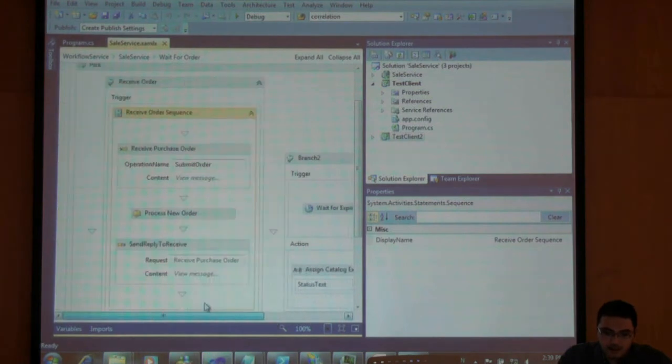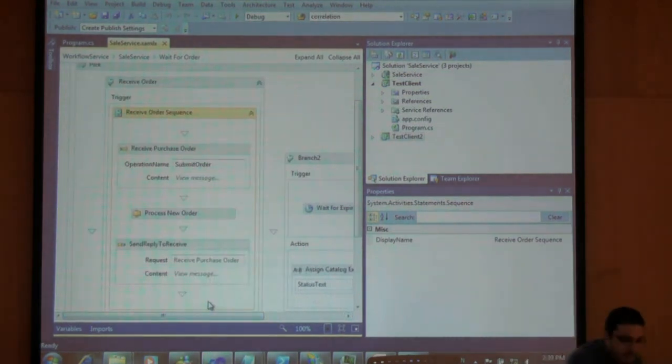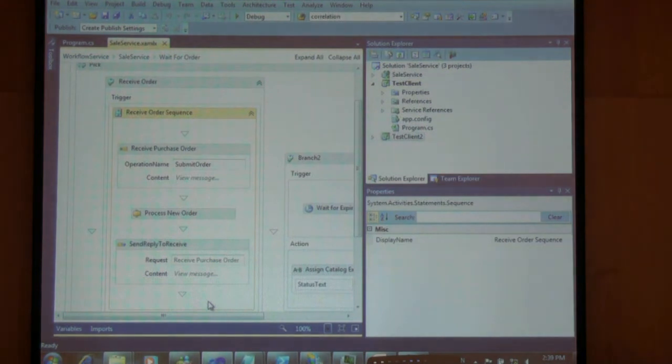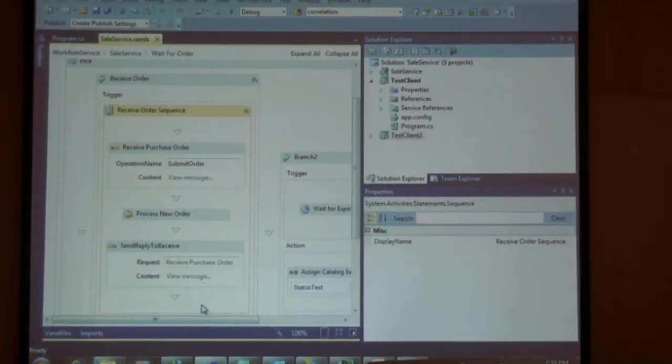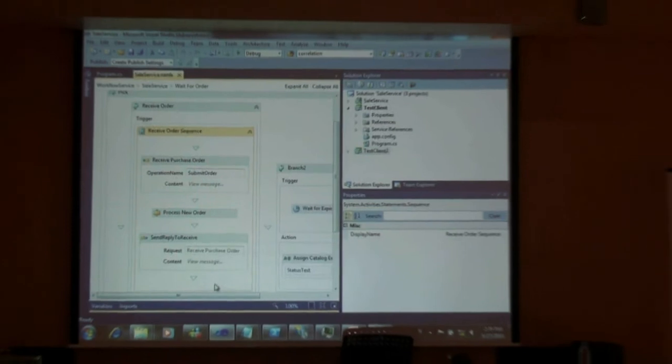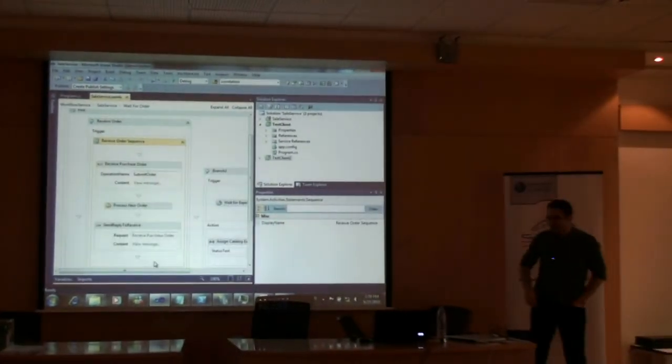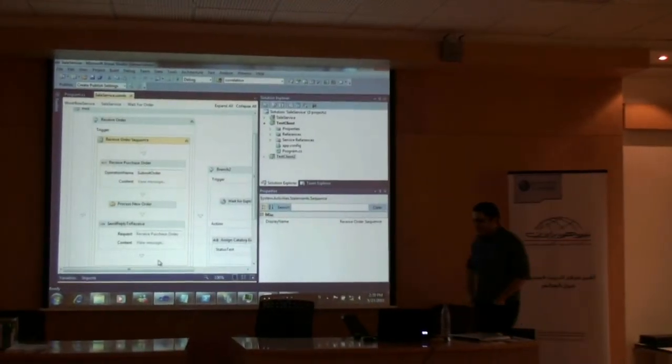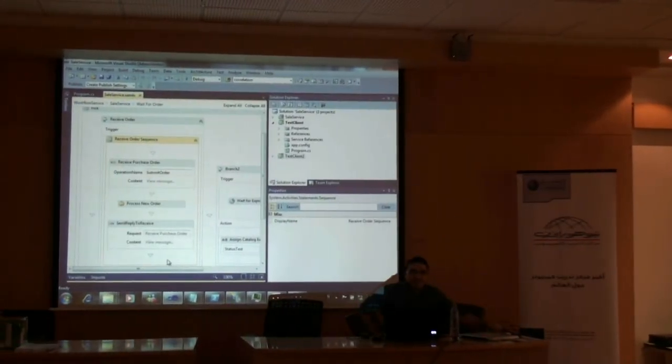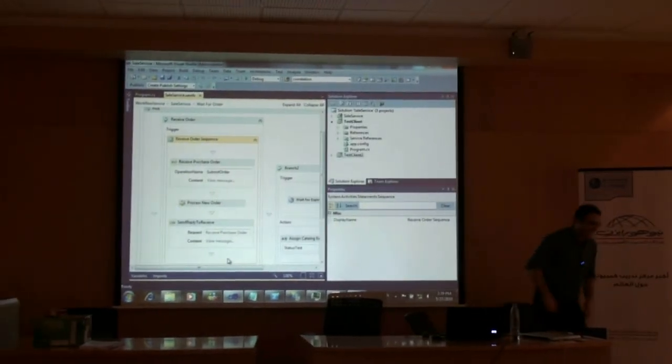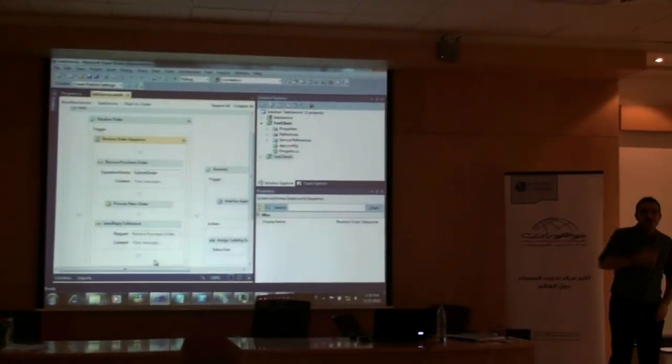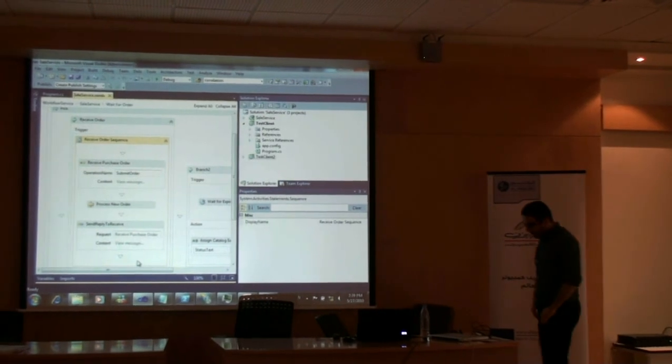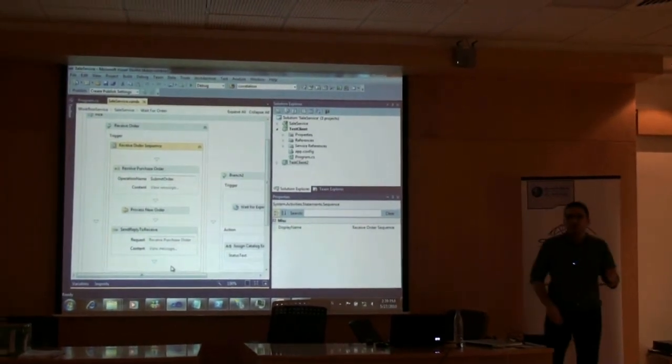Now there's a topic that I want to talk about, it's not related to app fabric but it's always good. So every time I stand up you have to stand up with me. Okay. So there's a topic called correlation.